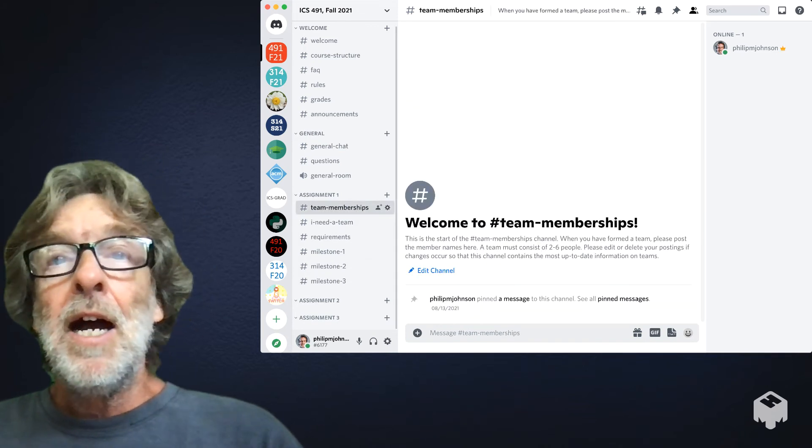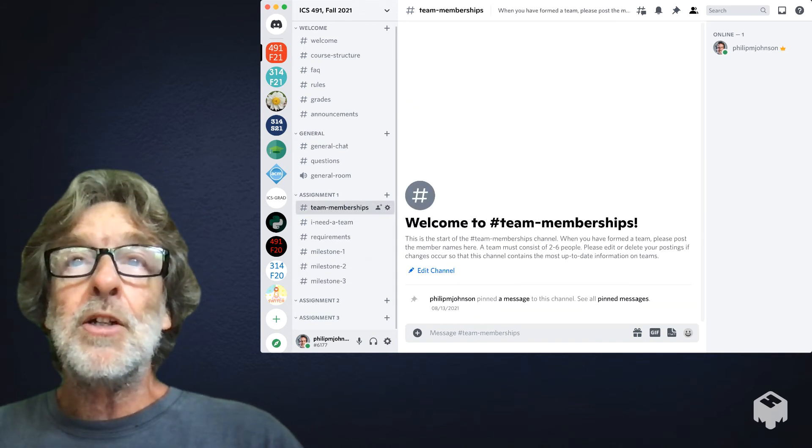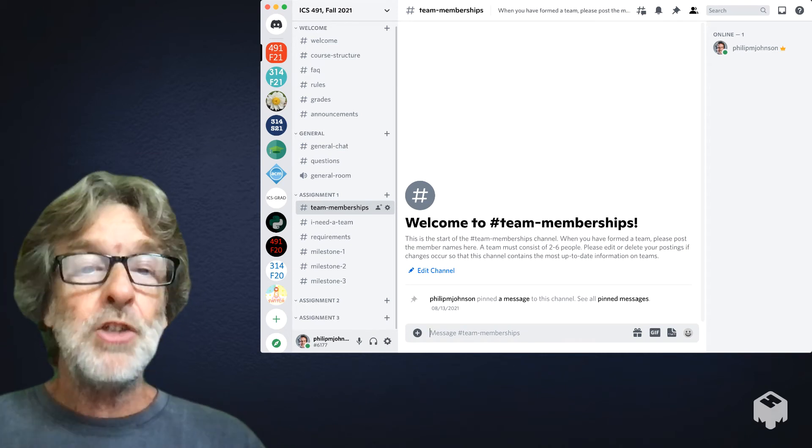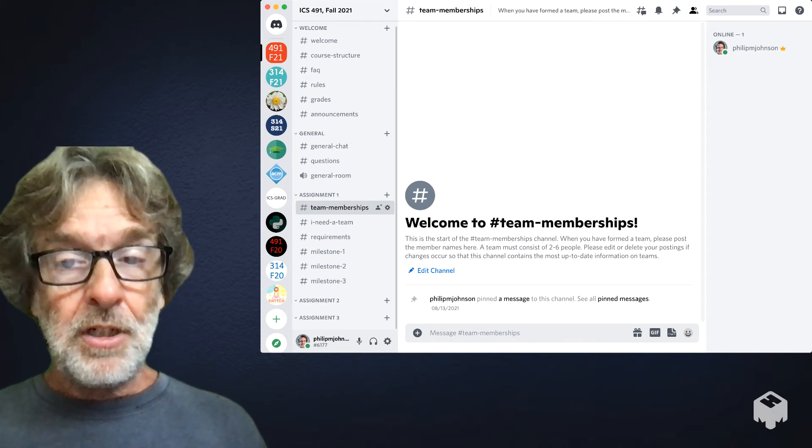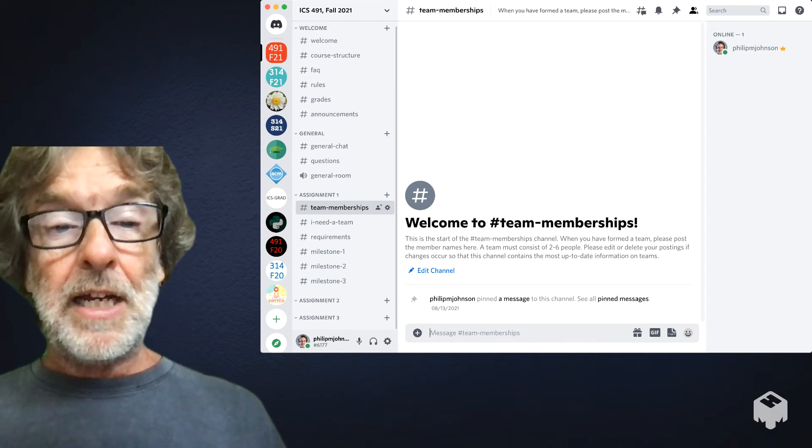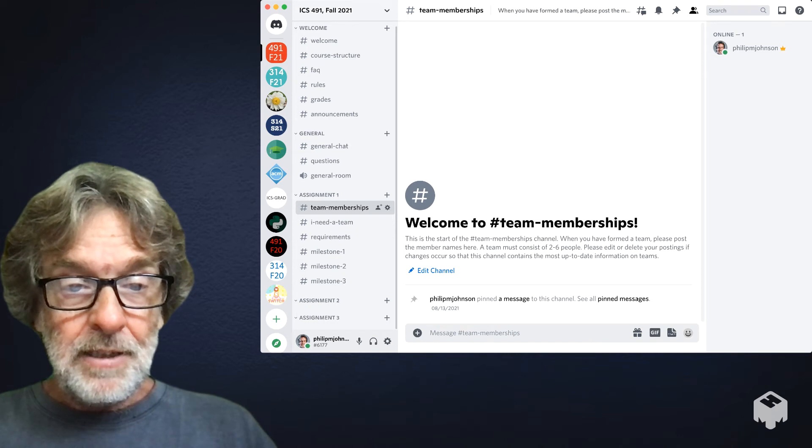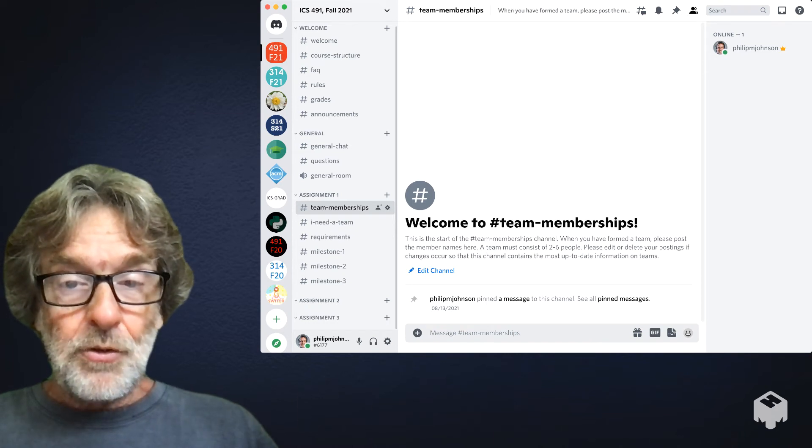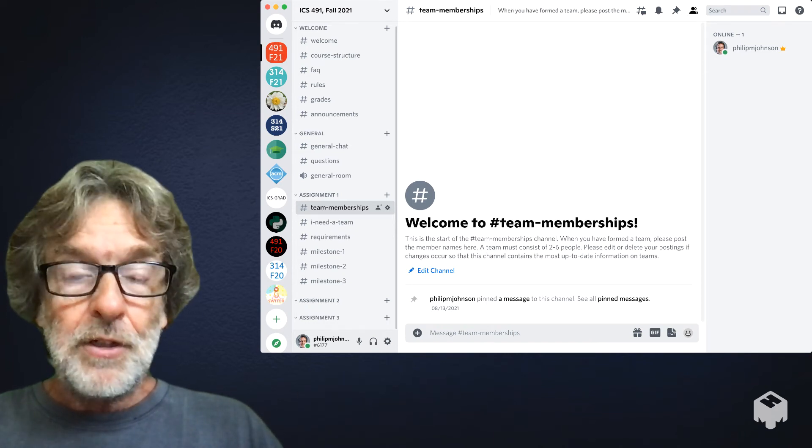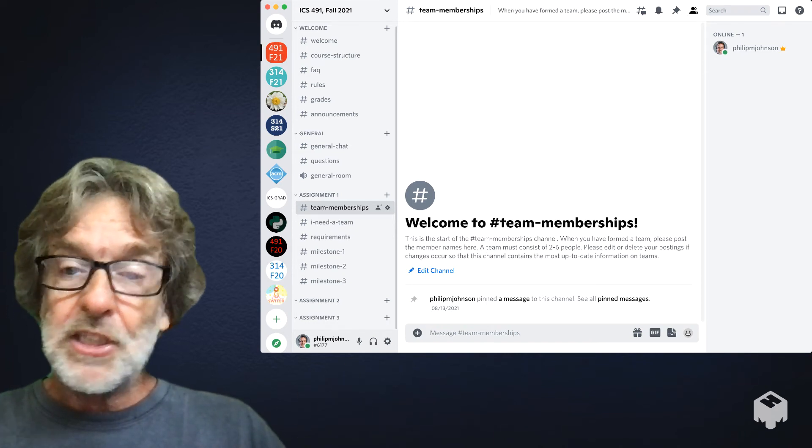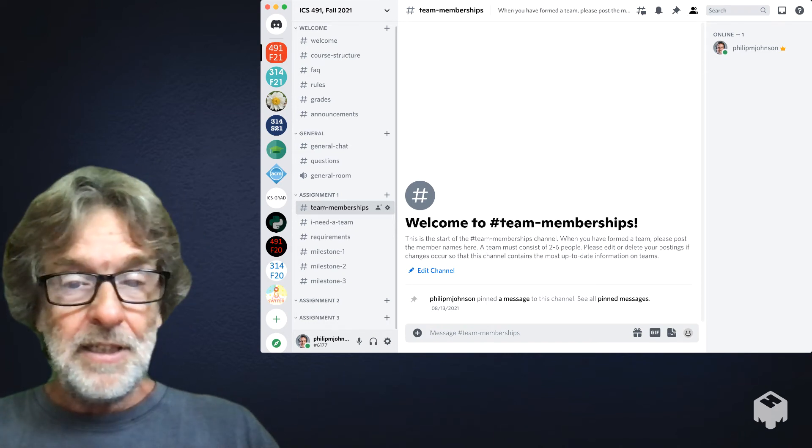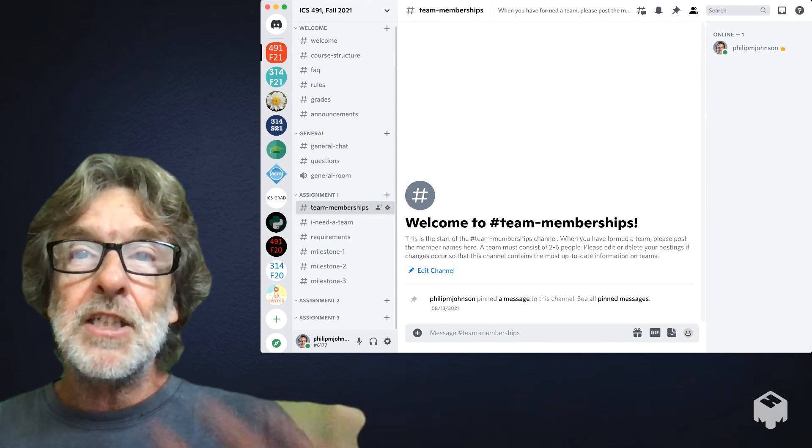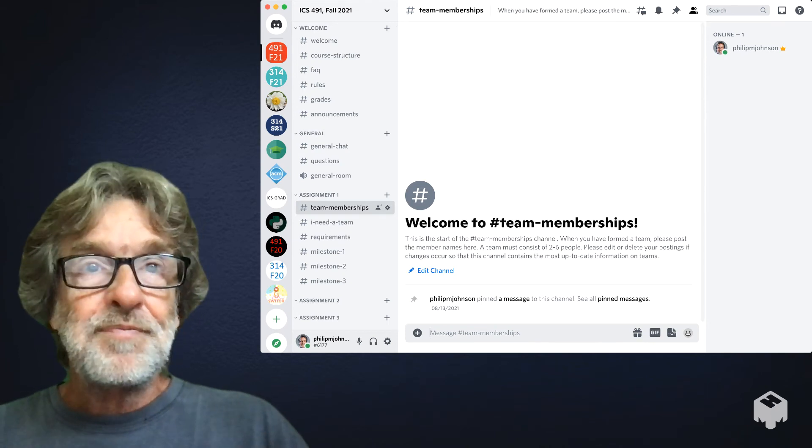You do need to form a team. I created a channel called team memberships. This is where you post once you've decided who your teammates are, everybody's in agreement. One of you can post a message to this channel saying these are the team, this is my team.